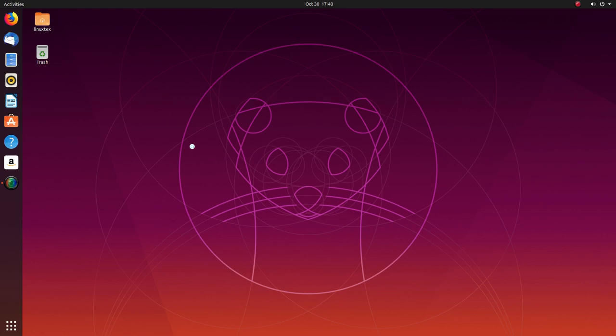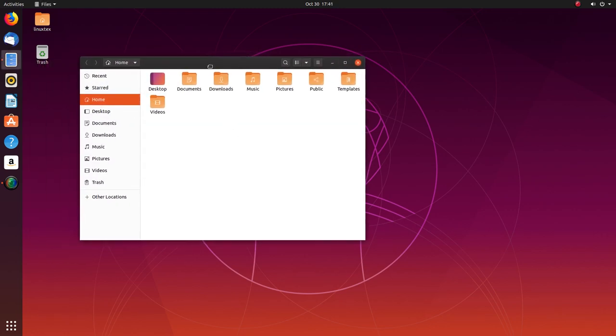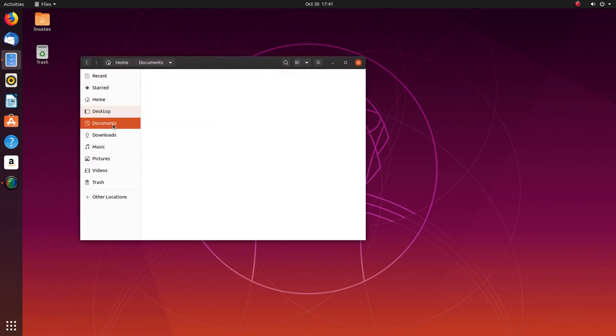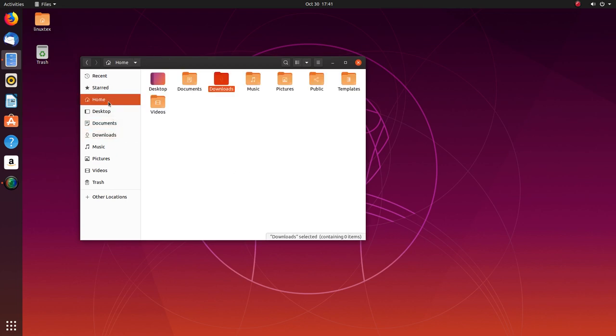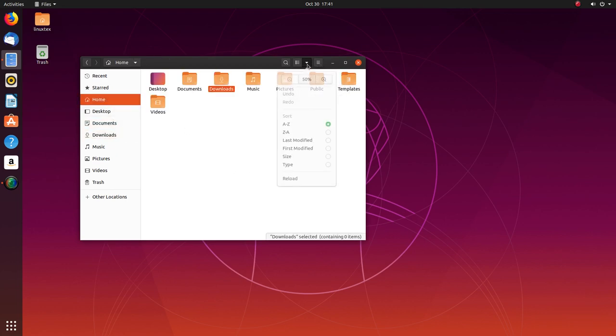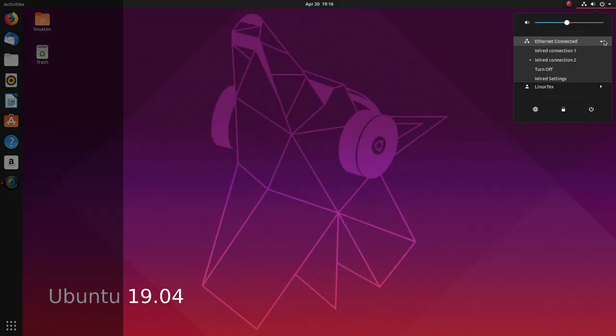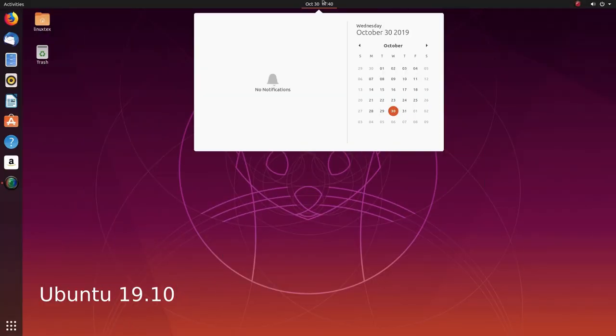Ubuntu uses its homegrown Yaru theme here. In 19.10, they have played around with the colors more. The drop-down panels have gone white unlike the darker colors of older versions. This is how it looked in the last version. It's more contemporary and looks good here.